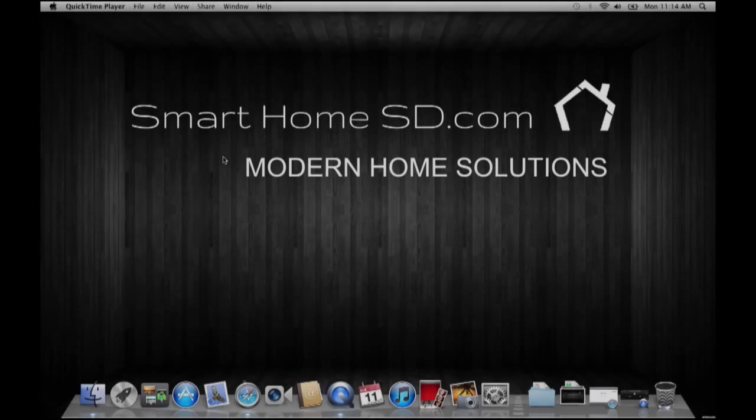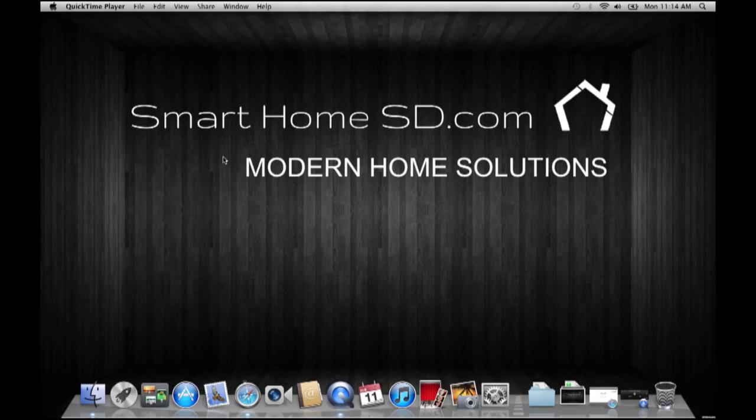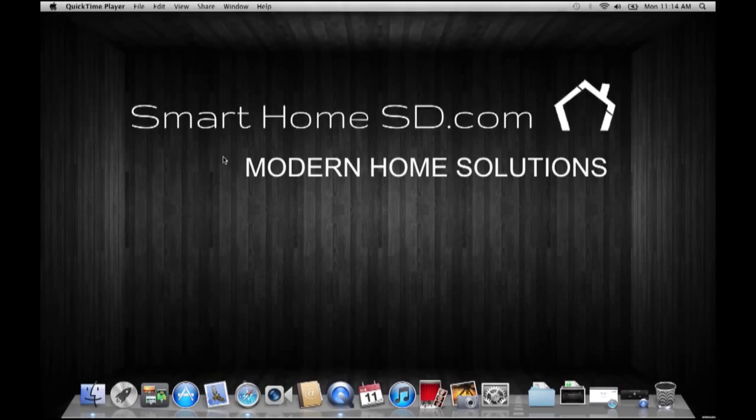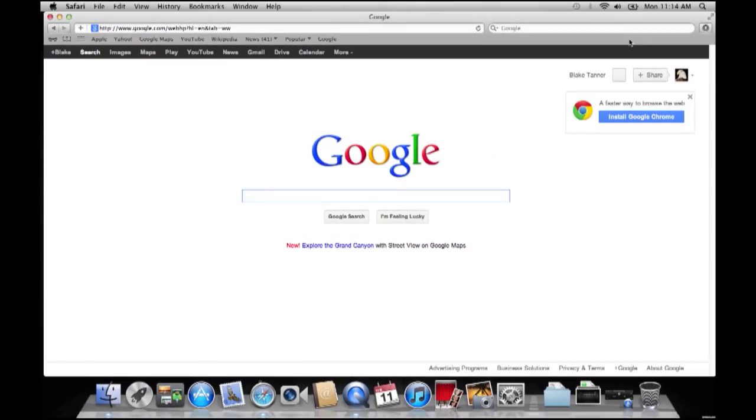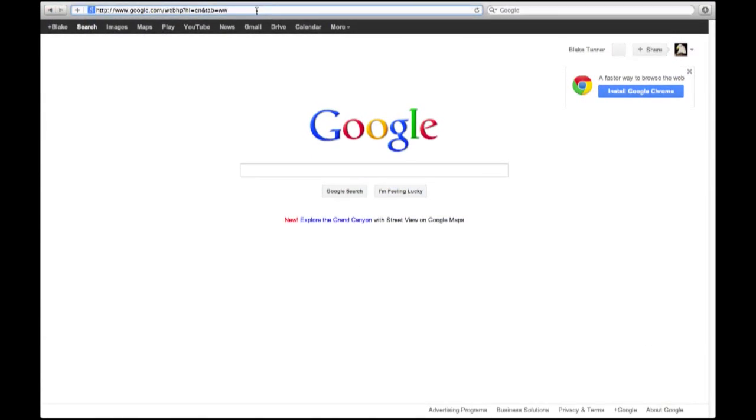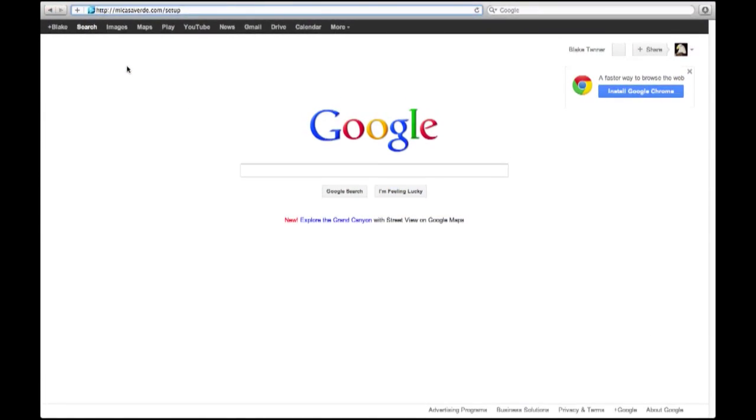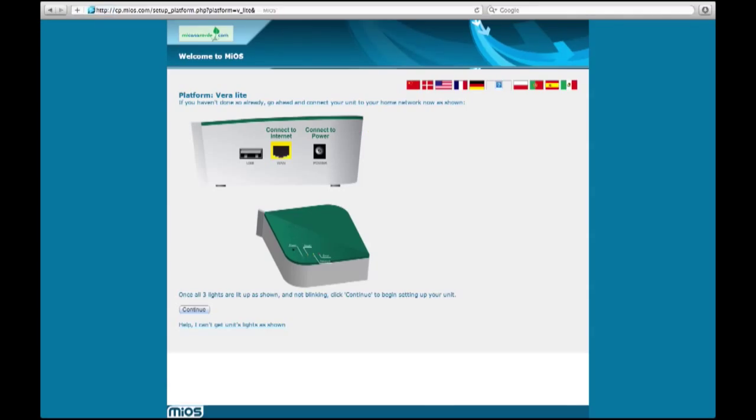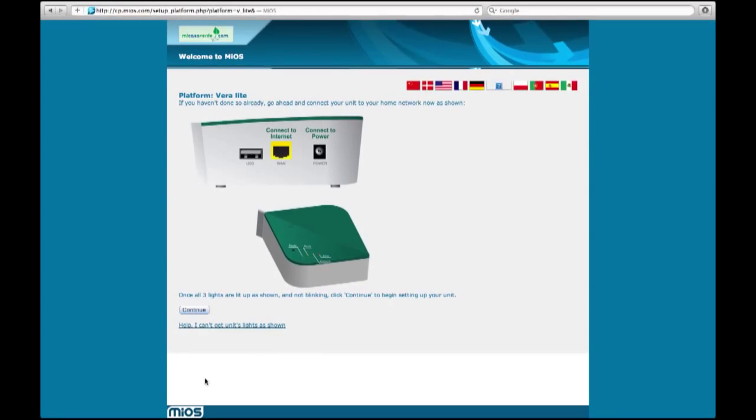So I'm sitting down at my computer now. You can see I'm on a Mac. You can be on a Windows or Linux machine, doesn't matter. We're logging into this thing just like we would with our Wi-Fi router. So let's go to our web browser here, and enlarge it so everyone can see. And we are going to navigate to micasaverde.com forward slash setup. On this page, it's telling us, are all three lights lit up? If they are, we can proceed. Mine are all lit up, so I'm going to press continue.